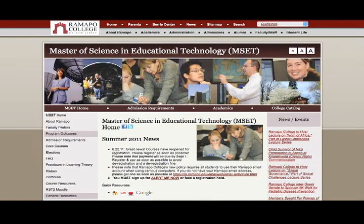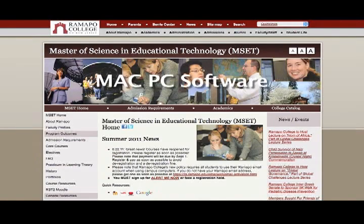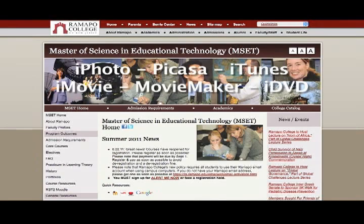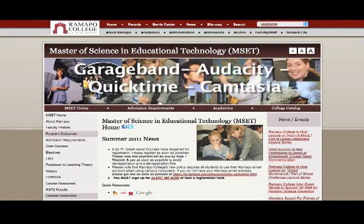We will be working with Mac and PC software. Some of the software and sites to be used include iPhoto, Picasa, iTunes, iMovie, MovieMaker, iDVD, GarageBand, Audacity, QuickTime, and Camtasia.